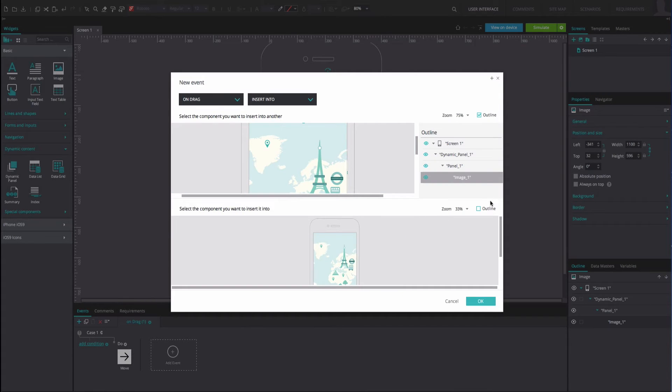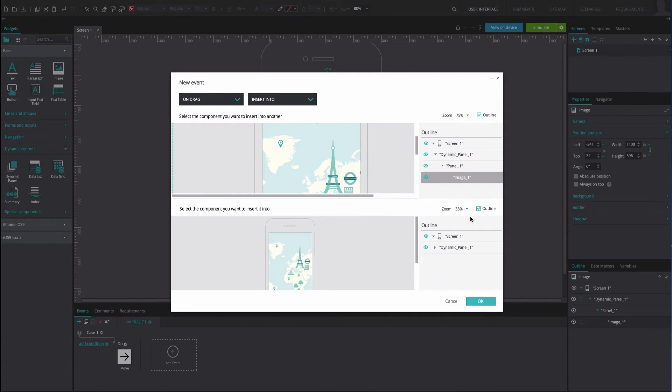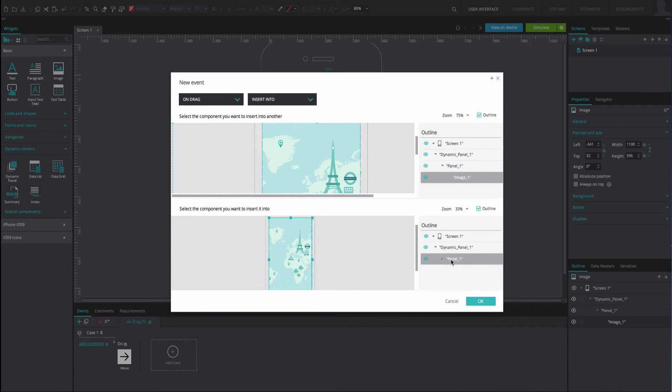Select the image from the outline panel on the right as the component that you want to insert into another. When the option to select the component you want to insert into appears, select panel 1. Click OK.